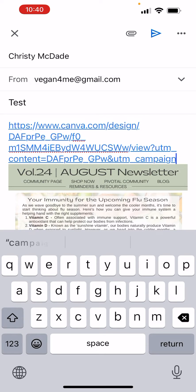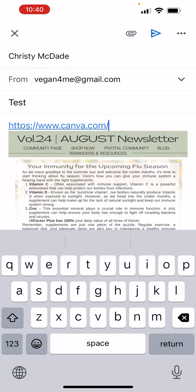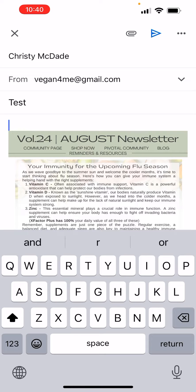We're going to delete all that garble. It would probably be good to put an intro in there before you put the link in — just say 'here's this month's newsletter' or whatever — and then paste the link, so you can put copy up at the top.